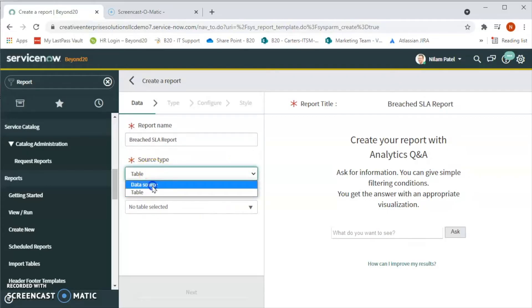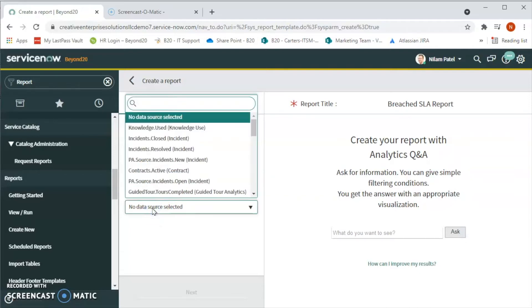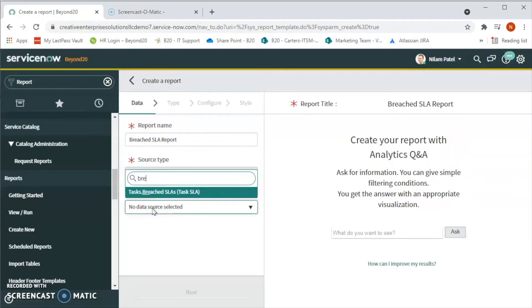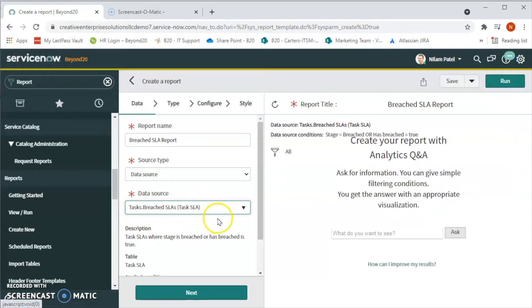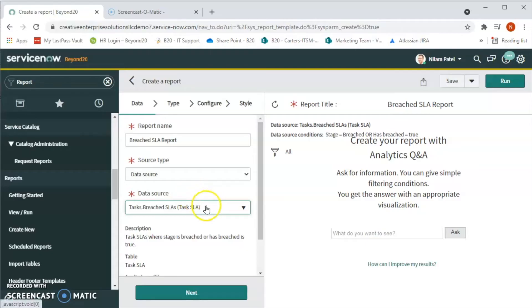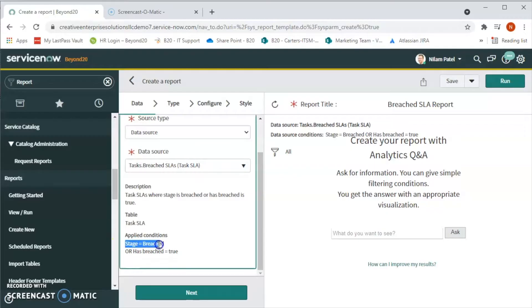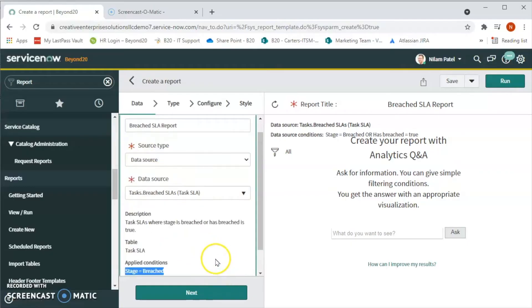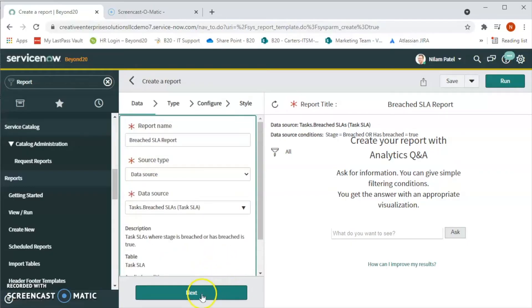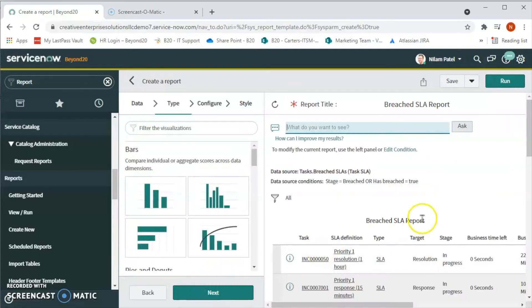Under data source we will select task brought breached SLA table. In this table we have all the tasks that has breached SLAs. We can also see that stage equals breached or has breach equals two conditions applied on this table. So now let's click on next.